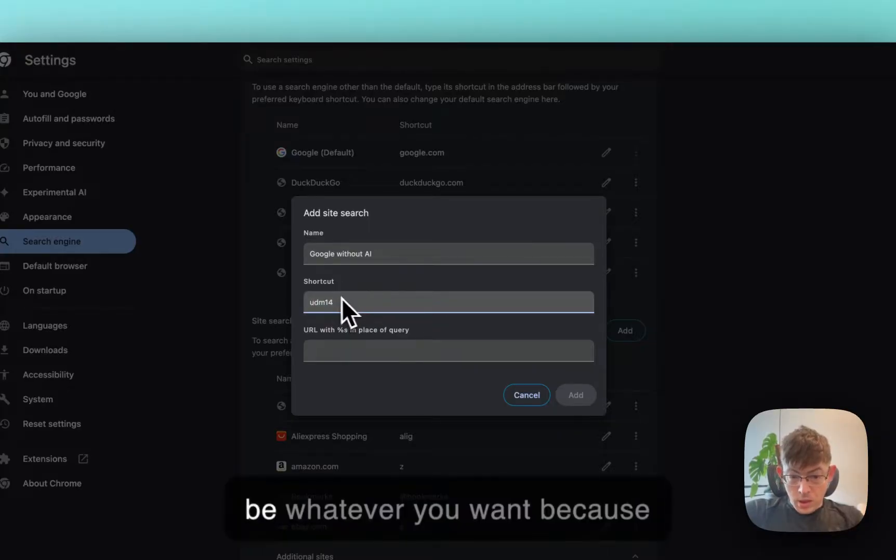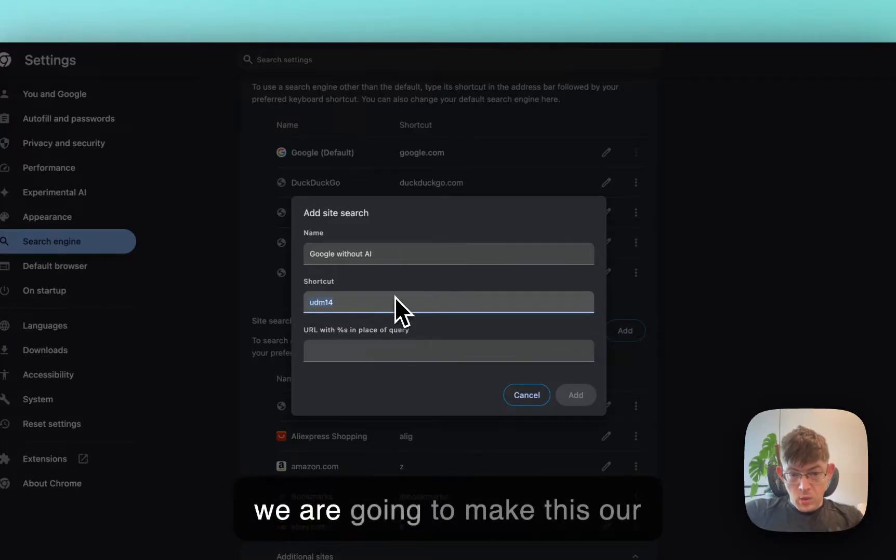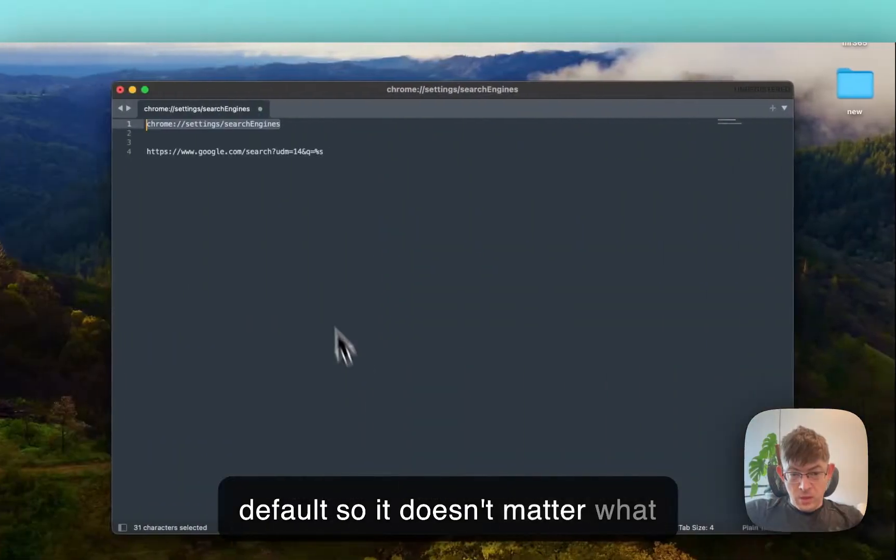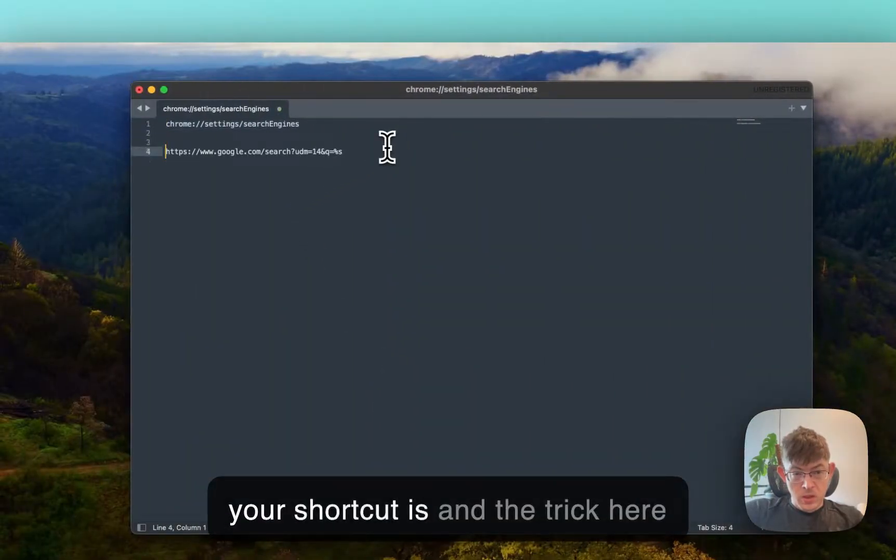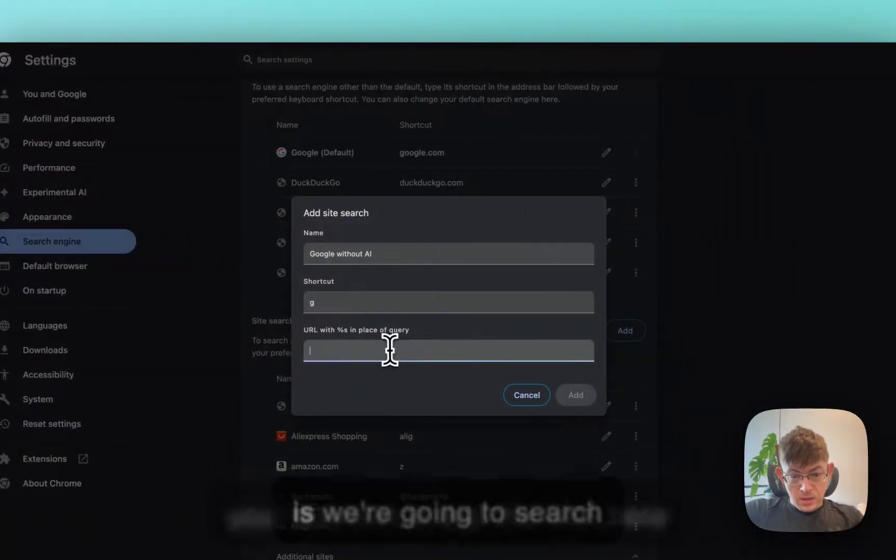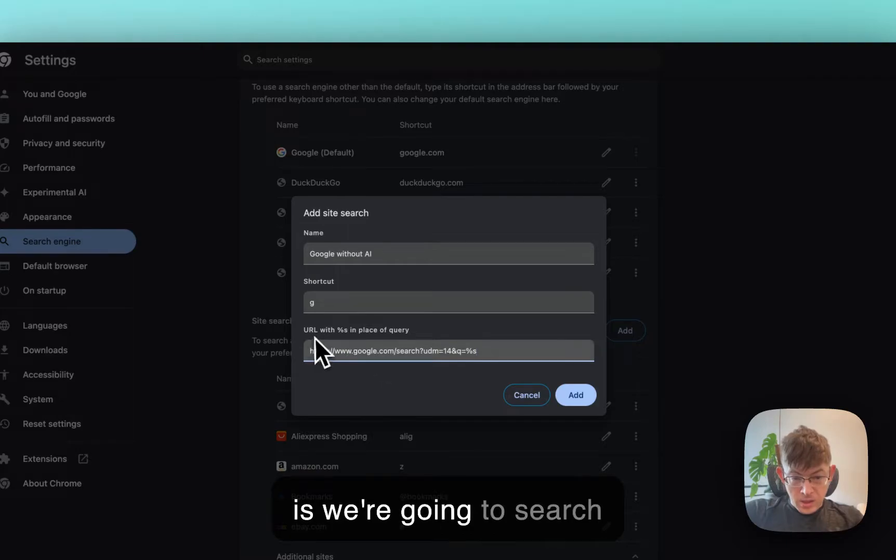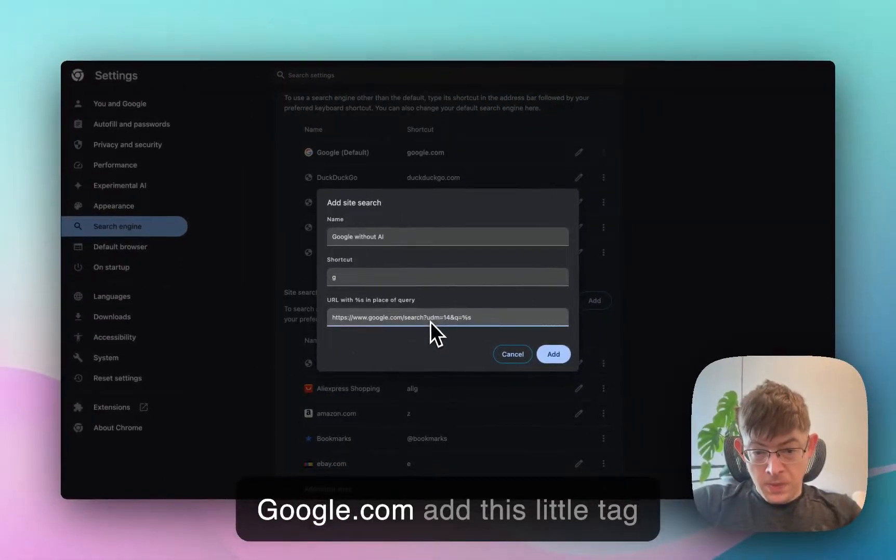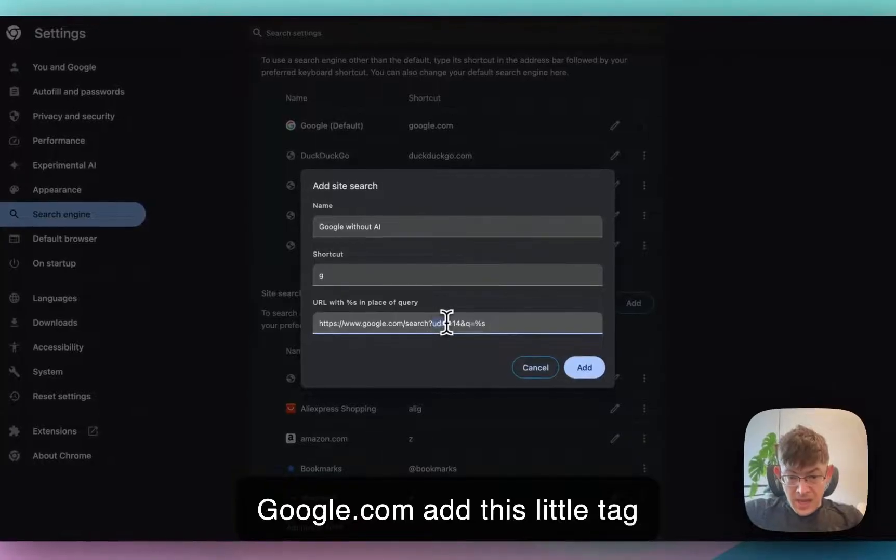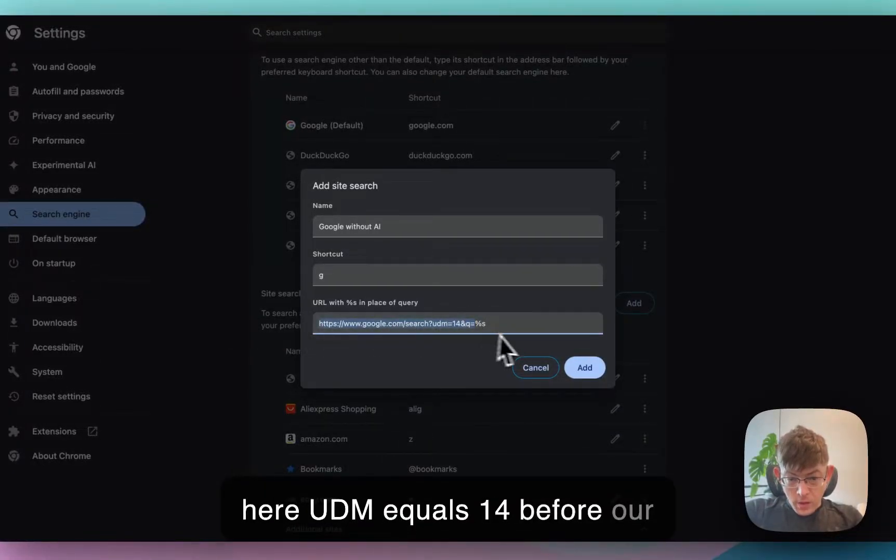The shortcut can be whatever you want because we are going to make this our default. So it doesn't matter what your shortcut is. And the trick here is we're going to search Google.com. Add this little tag here UDM equals 14 before our query.